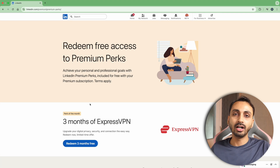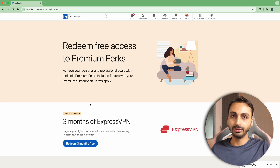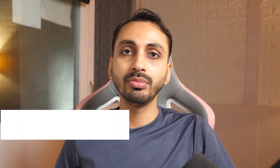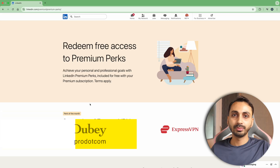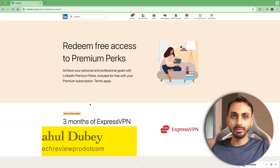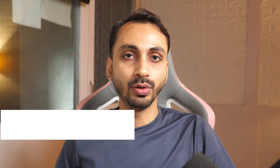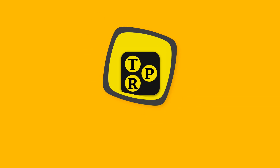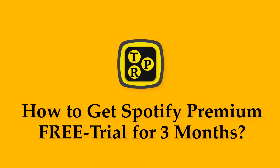LinkedIn has been offering a few premium perks with free benefits to various apps and tools, and one of them is Spotify Premium up to three months. In this video, I'm going to show you how you can get up to three months of free trial of Spotify Premium.